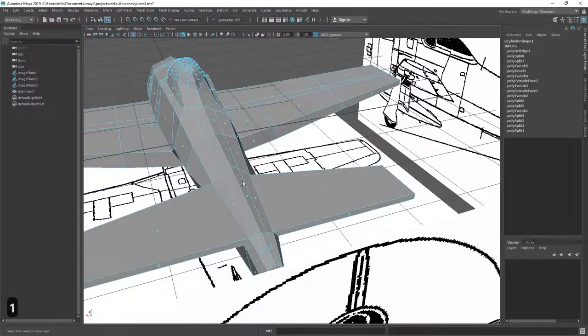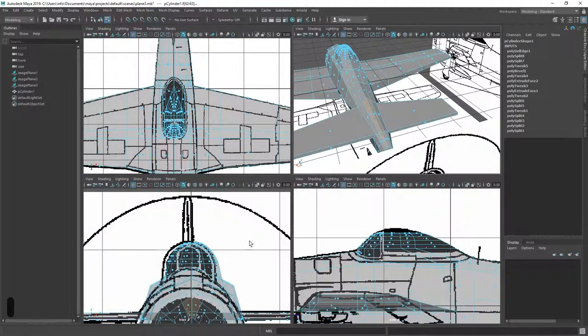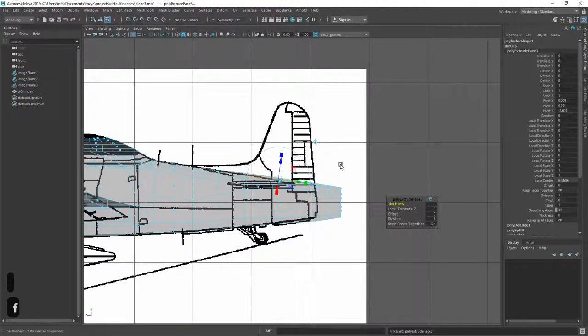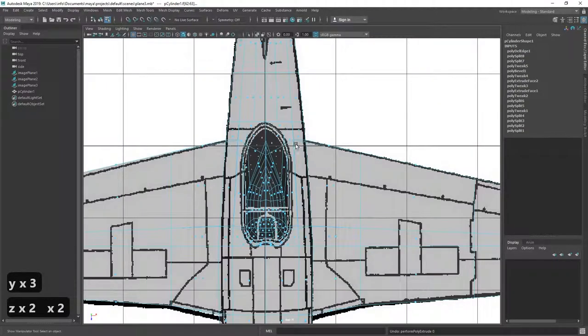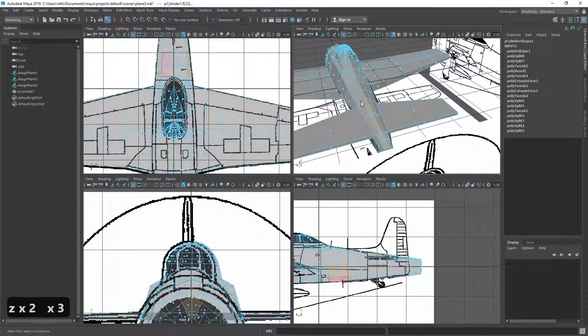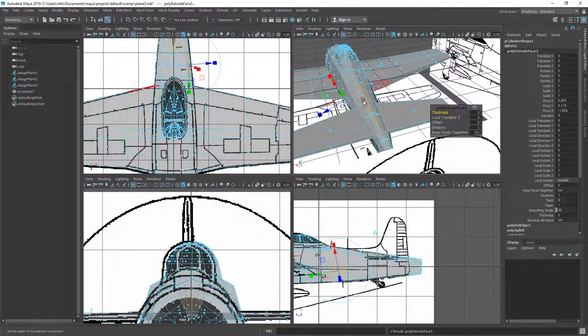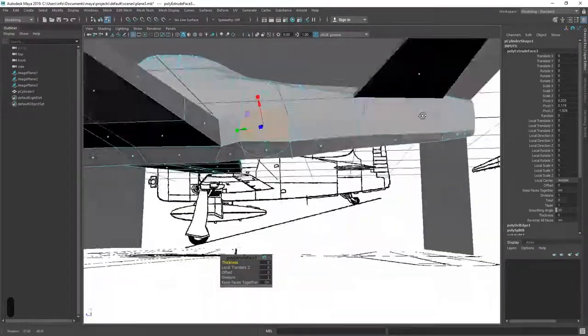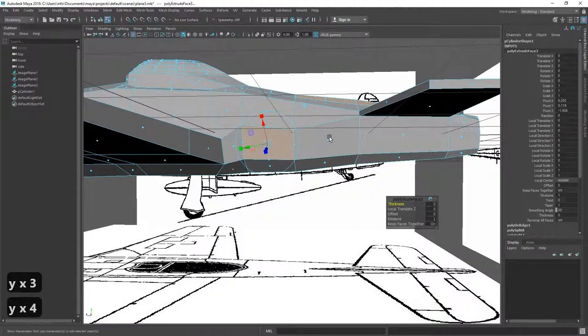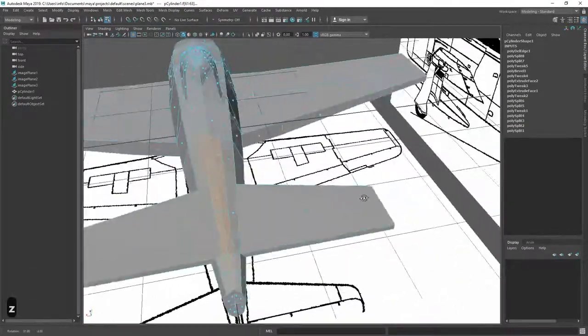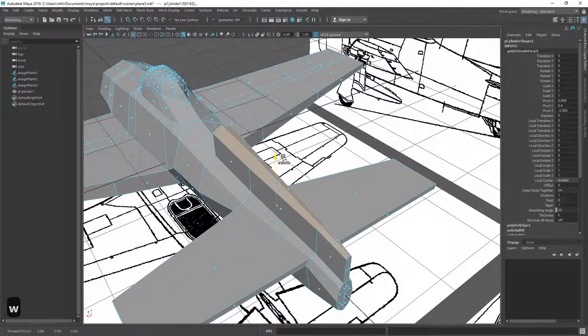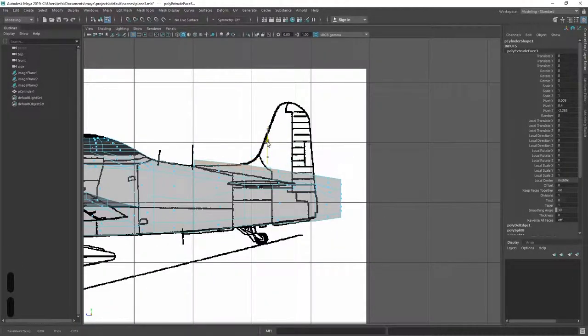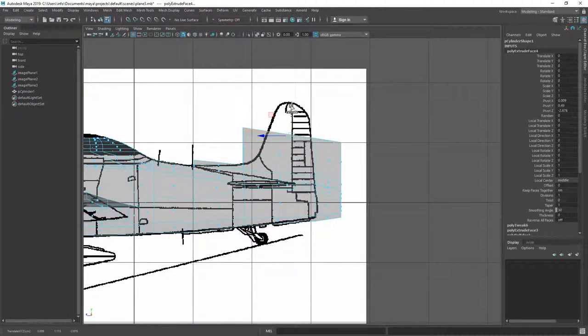And then, I'm going to take these back faces. And, oh, it even goes further up. So, we need these two faces as well. And I selected too much again. And I selected too much again. So, third time's the charm. So, extrude these. Extrude upwards.